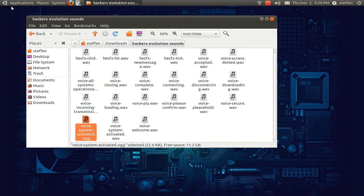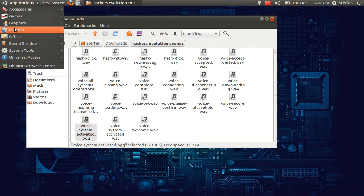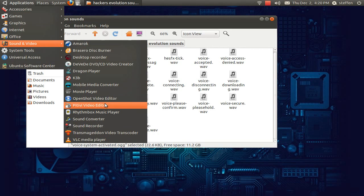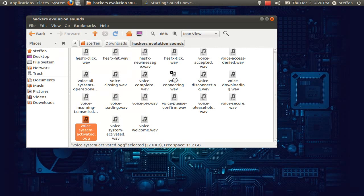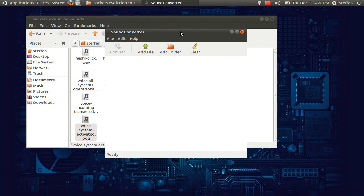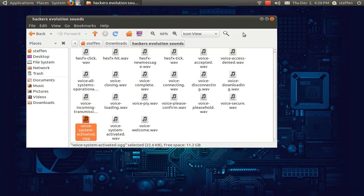So I want to convert it to an OGG file and I do that by using this sound converter. You just download that in Ubuntu Software Center. I'm not going to show you how you do it, but basically just convert it to an OGG file. So that's okay.